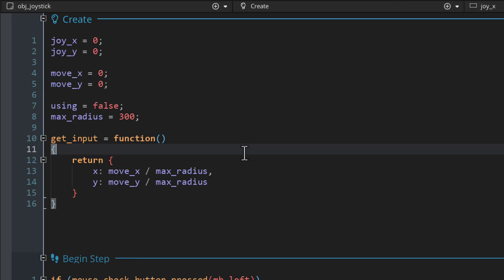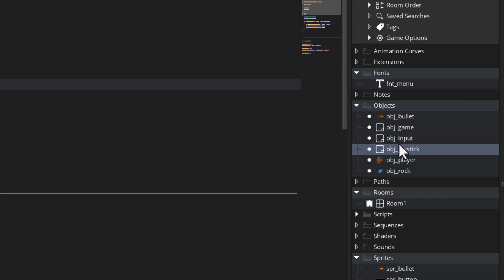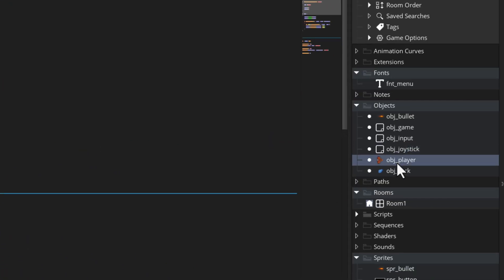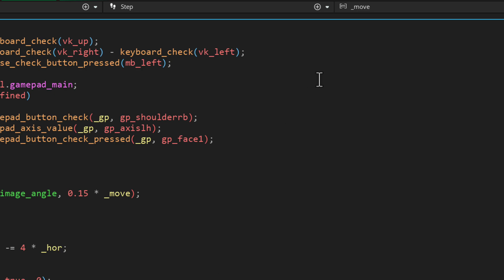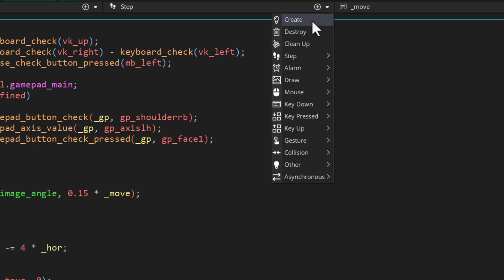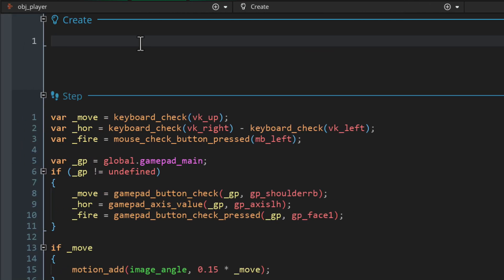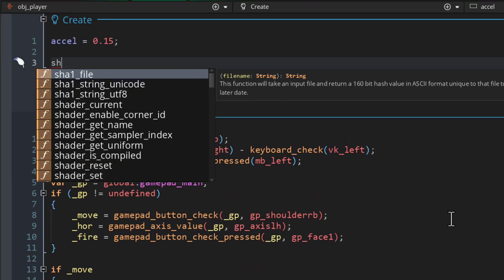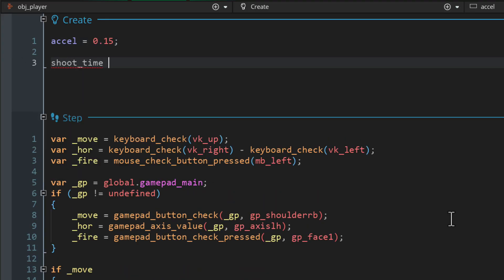So to do that, let's go into the player object. Let's first add a create event and define some variables. This is the acceleration that happens every frame, and this variable stores how many frames it's been since we last shot a bullet so we can keep track and shoot on a frequent basis.